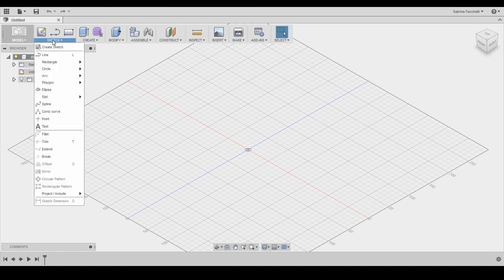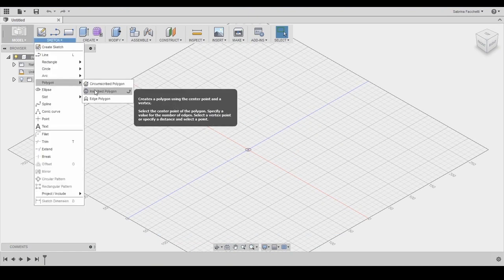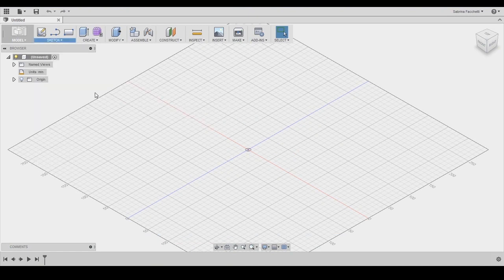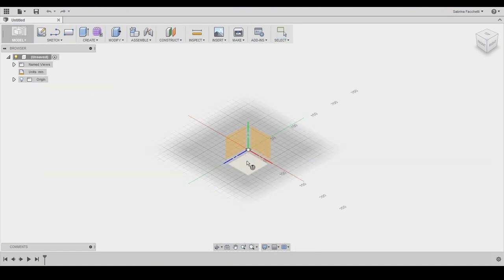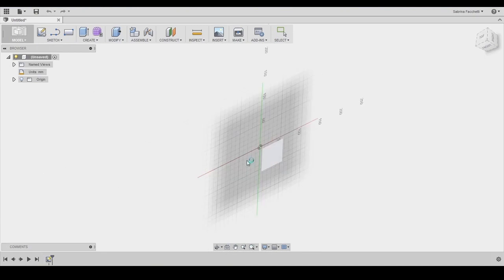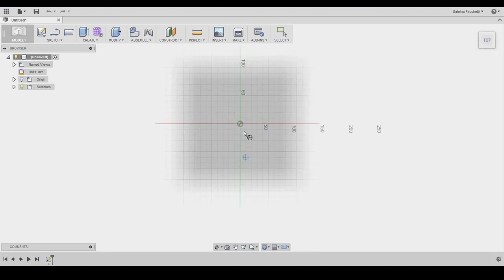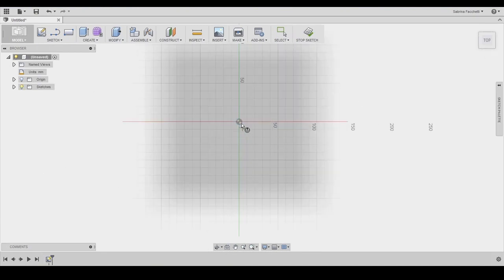Alright, so here's the workspace for Autodesk Fusion 360. First we need to create the base shape of our diamond earring. Create a new sketch on the top plane.